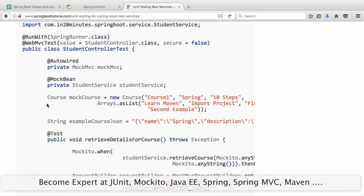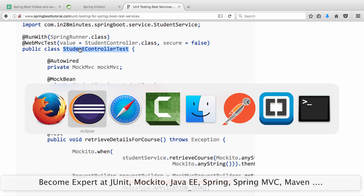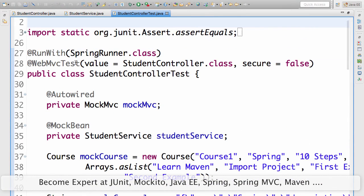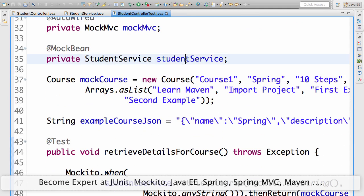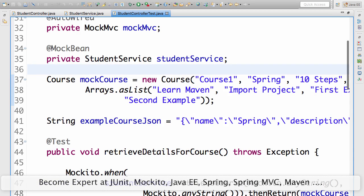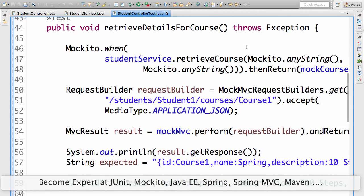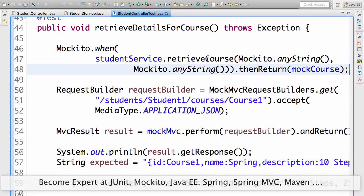If you look at the test, the student controller test is quite simple. Run with SpringRunner because we want to launch the Spring context. Use @WebMvcTest to launch only the student controller. Autowire MockMvc because we want to fire requests. Use @MockBean on the student service because we want to use a mock and not the real student service. And we create a mock course with some details to check in the assertions.